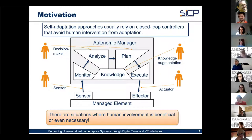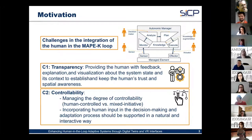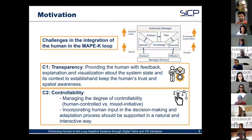Integrating the human into the MAPE-K loop presents several challenges. The first is transparency: humans need to understand what is going on in the autonomous system and its context, and should be provided with feedback, explanation, and visualization about system state. Importantly, this context information should be conveyed not in 2D but in a spatial 3D context, which motivates the use of virtual reality interfaces.